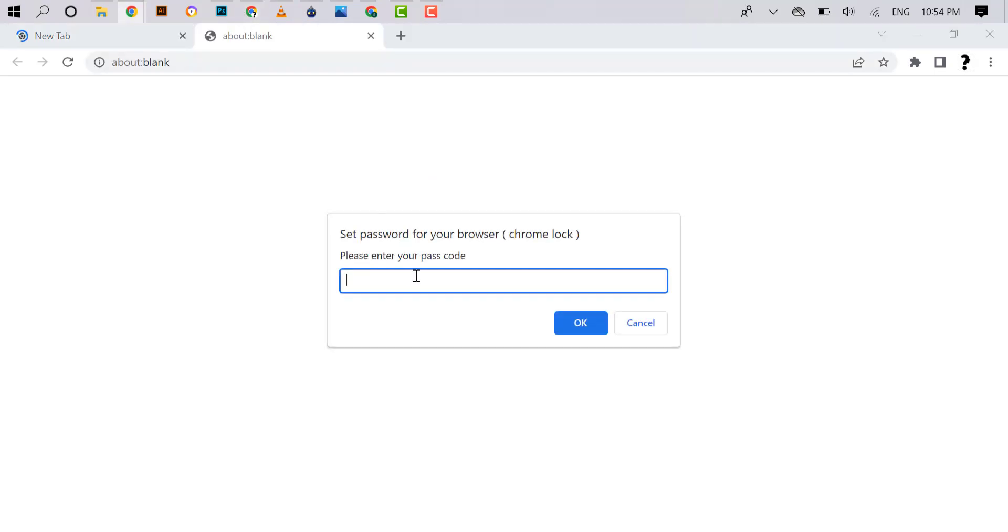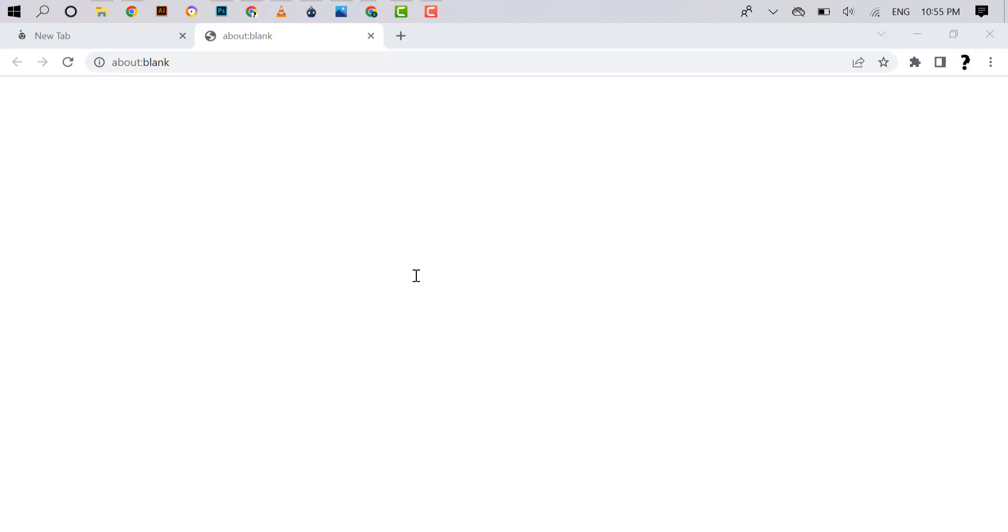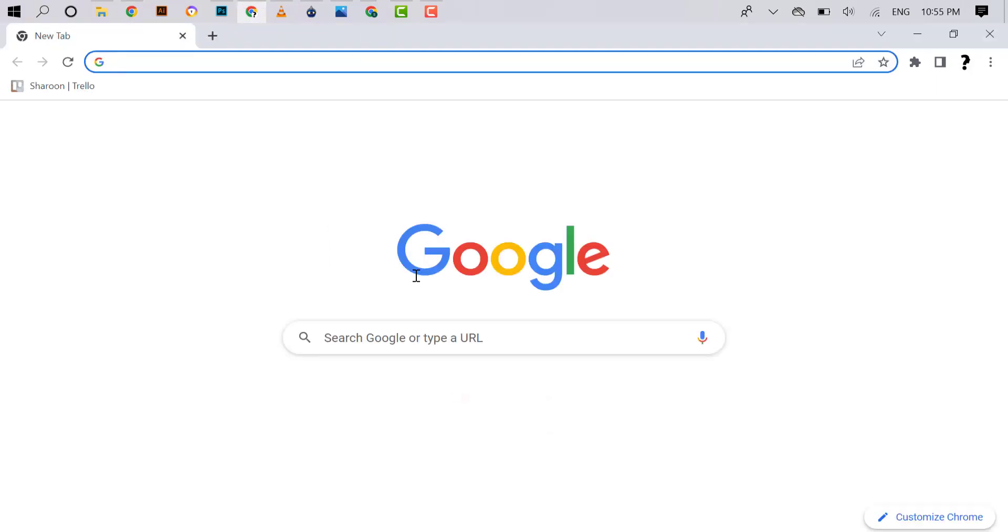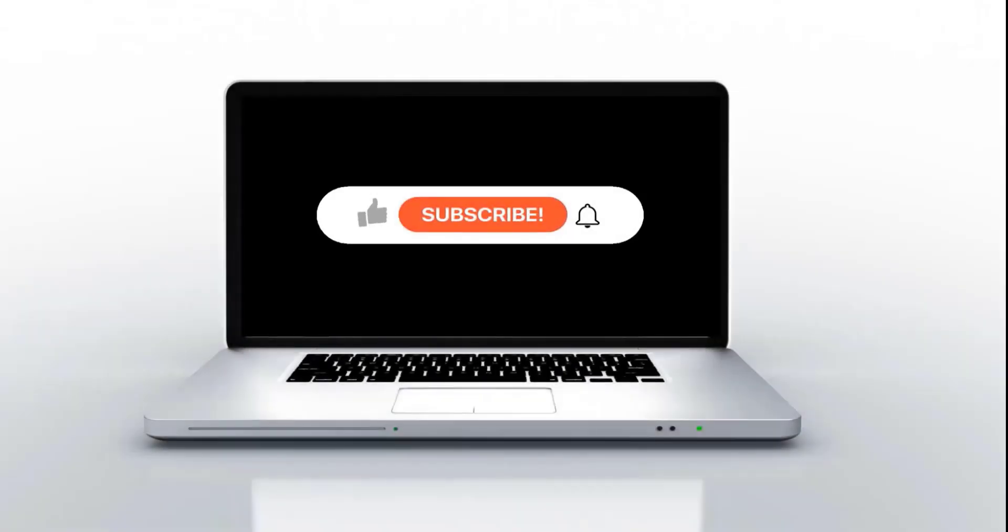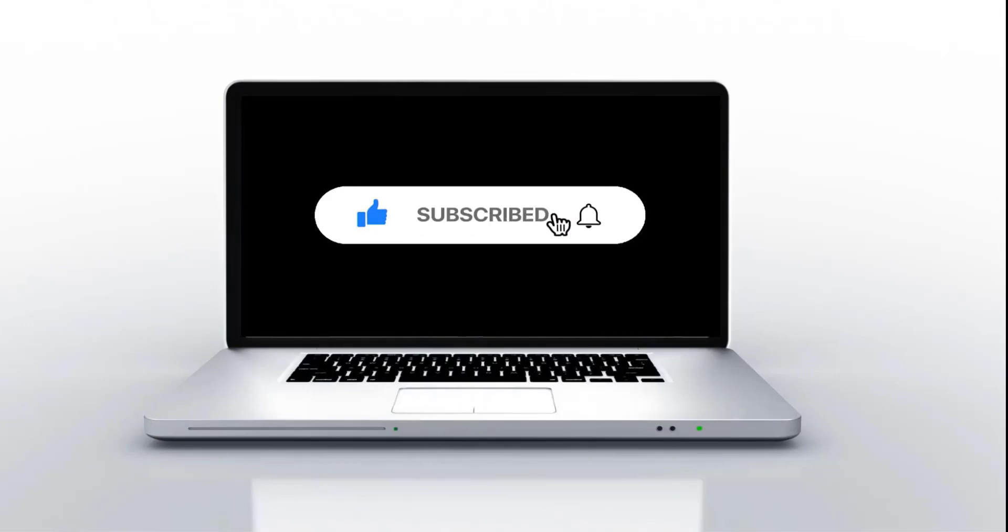Hope this video is also very useful for you. If you have any questions or suggestions, please write in the comment box. Please like and share this video to others. Consider subscribing to watch more videos like this. Thank you.